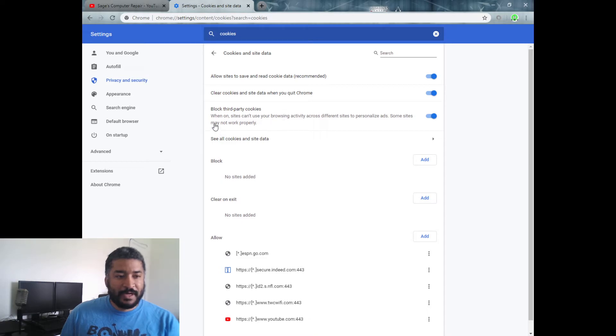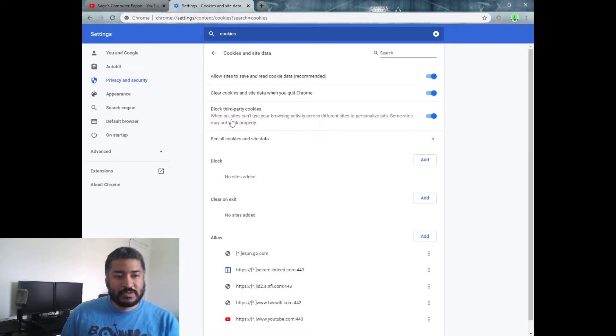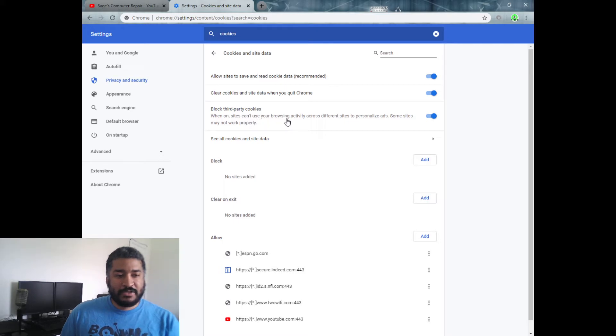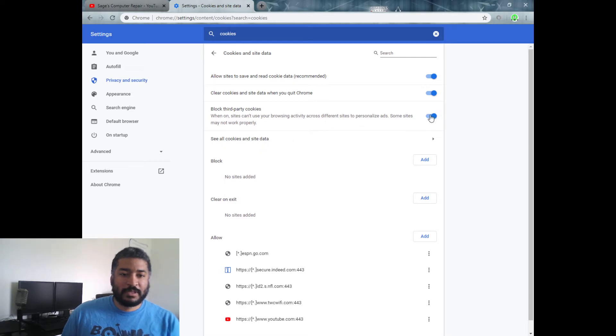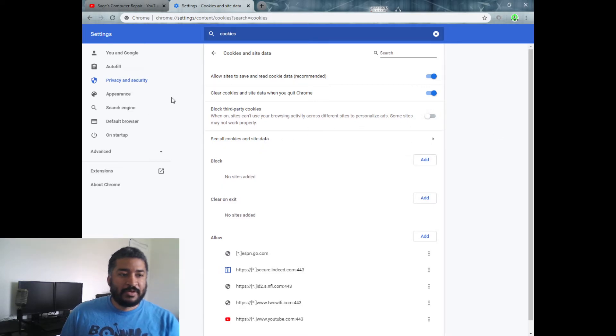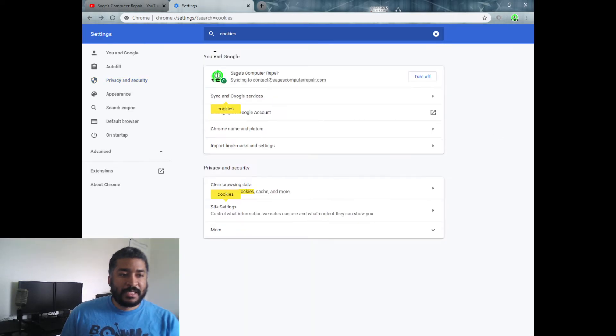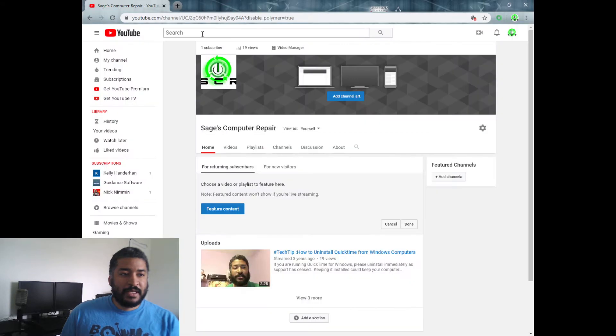...here we go. 'When on, block third party cookies. When on, sites can't use browsing activities across different sites to personalize ads. Some ads may not work properly.' So I'm thinking that this is it. I'm going to go ahead and click on that, and I'm going to get out of here and then refresh my browser. Hopefully that'll do the trick.